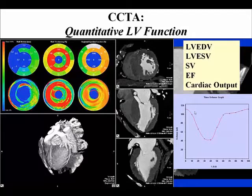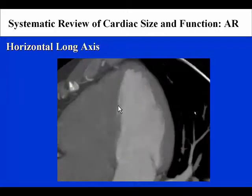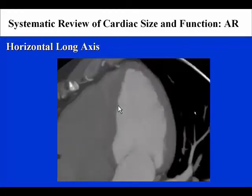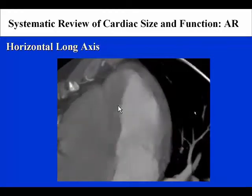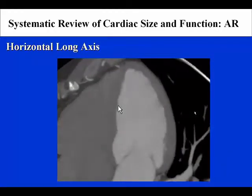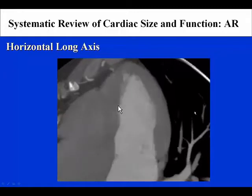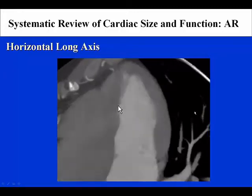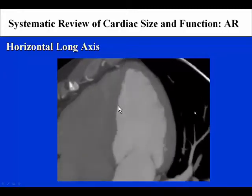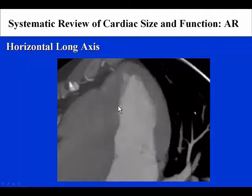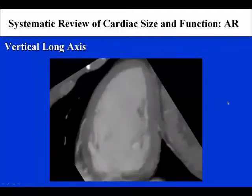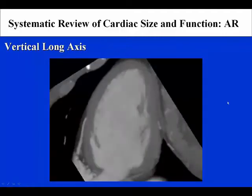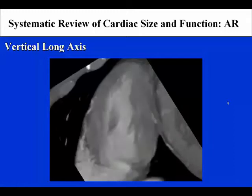Shown here in our example patient AR is the horizontal long-axis view, demonstrating the septum, apex, and lateral wall motion, which appears to be normal. Next is shown the presentation in the vertical long-axis, demonstrating the anterior wall, apical wall, and inferior wall, which again demonstrates normal cardiac motion.